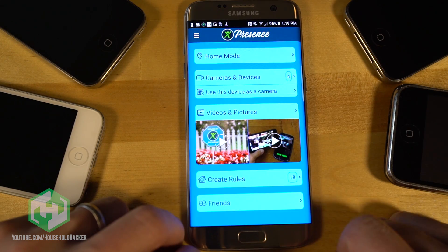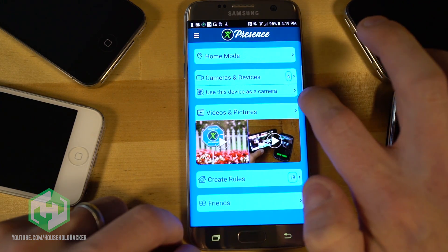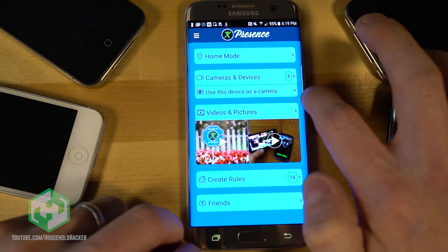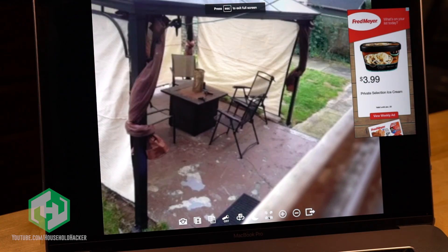The apps function the same in the sense that any device you have can be used as a camera or a viewer. You can also use your computer to tap into the camera feed so you have plenty of options.